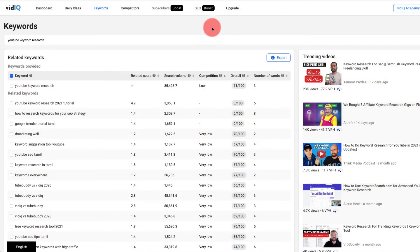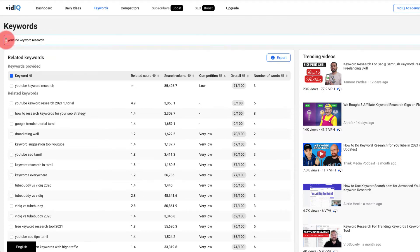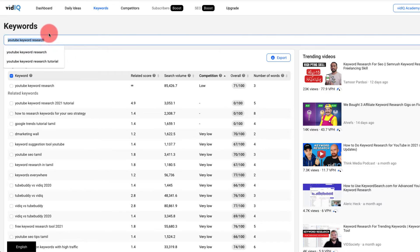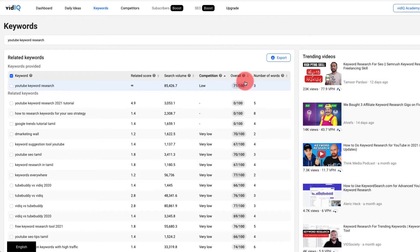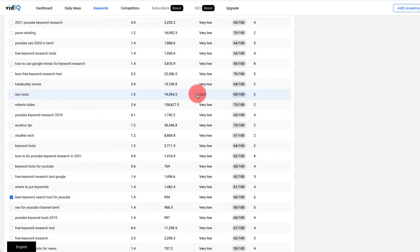Step one is to go into vidIQ and go into the keyword tool at the top. You will need the pro account in order to use this part. That is basically going to let us search for the general search term that we have. Assuming you have linked your channel to both Morning Fame and vidIQ, you just put in your video idea or general keyword and click search. That will then bring up dozens, if not hundreds, of different video keyword ideas linked to that general search term.